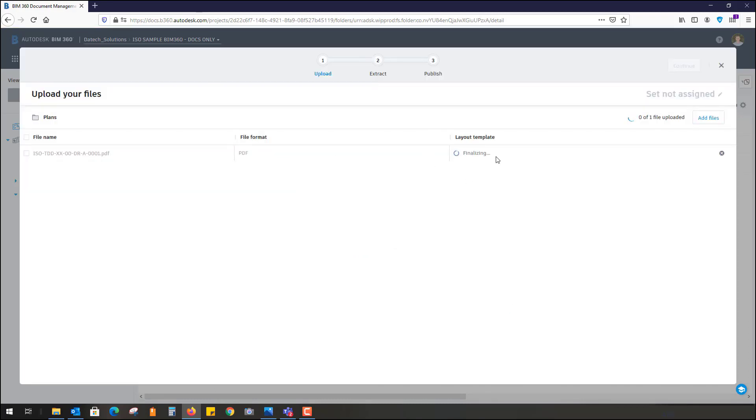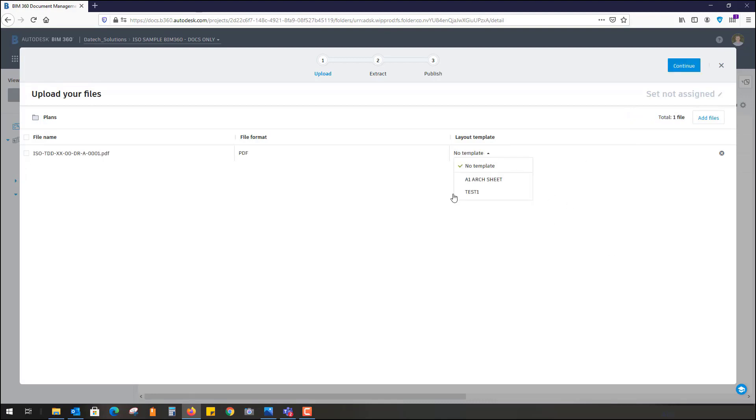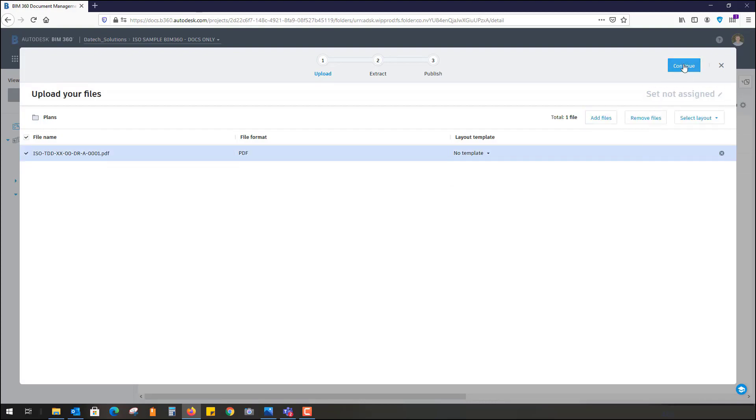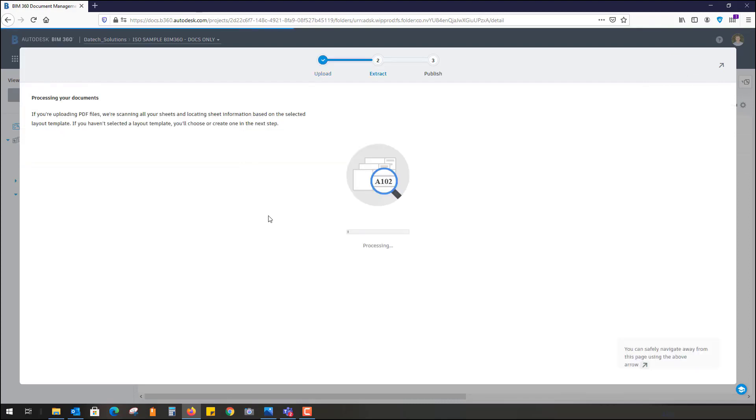It's processing in the background. It's looking for a layout template. The file that's uploading is a PDF. It's asked me if there's a template defined. I'm going to say no, but in here you can set your default templates, whether it's A1, A3, A0, so it knows what template to look for the information under. I'm going to continue. I can add more files to this if I wish.